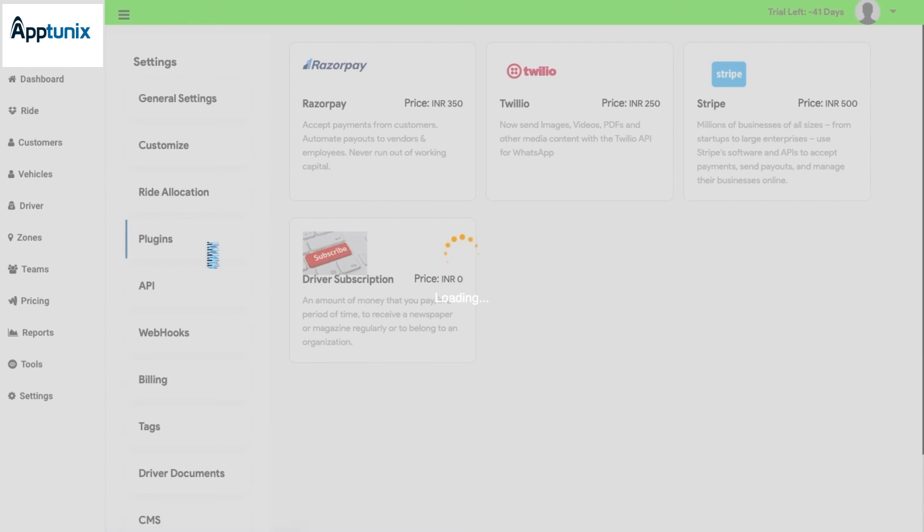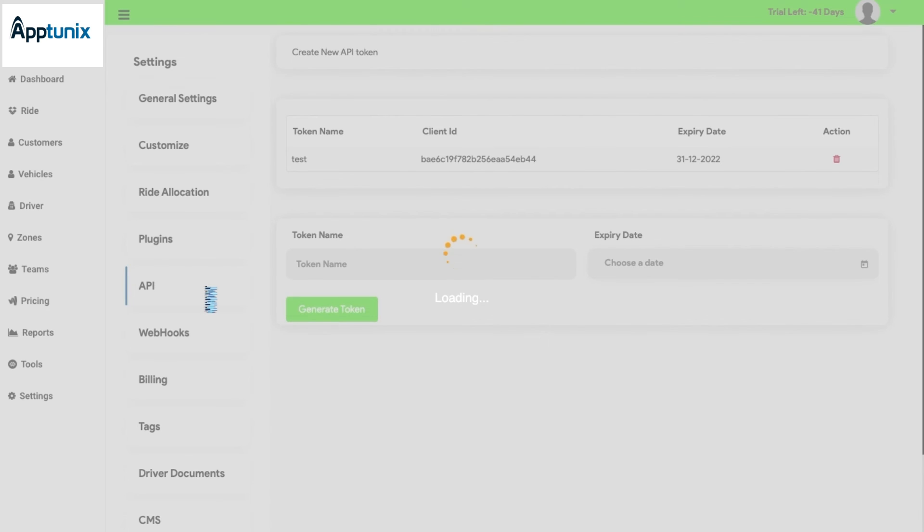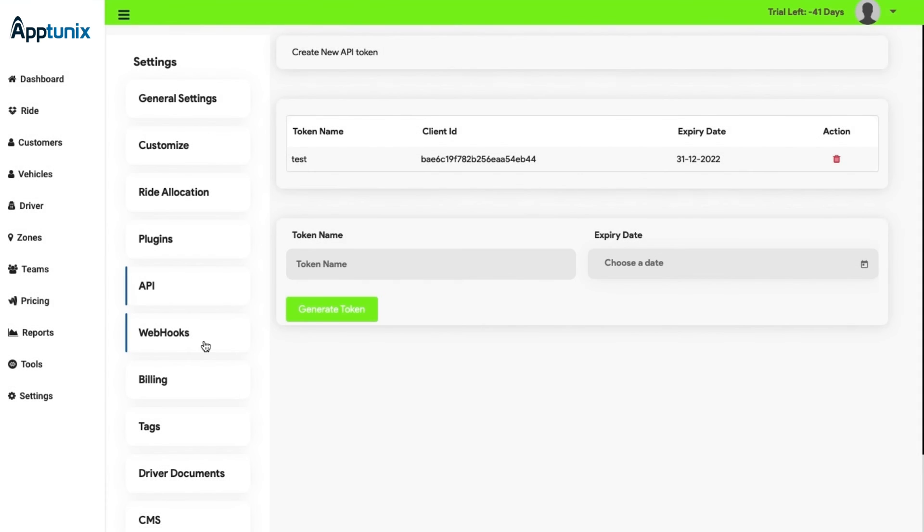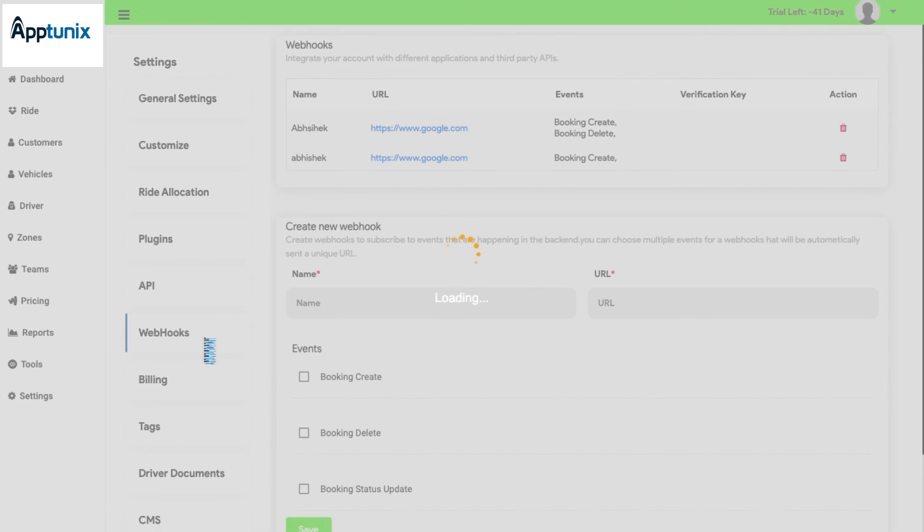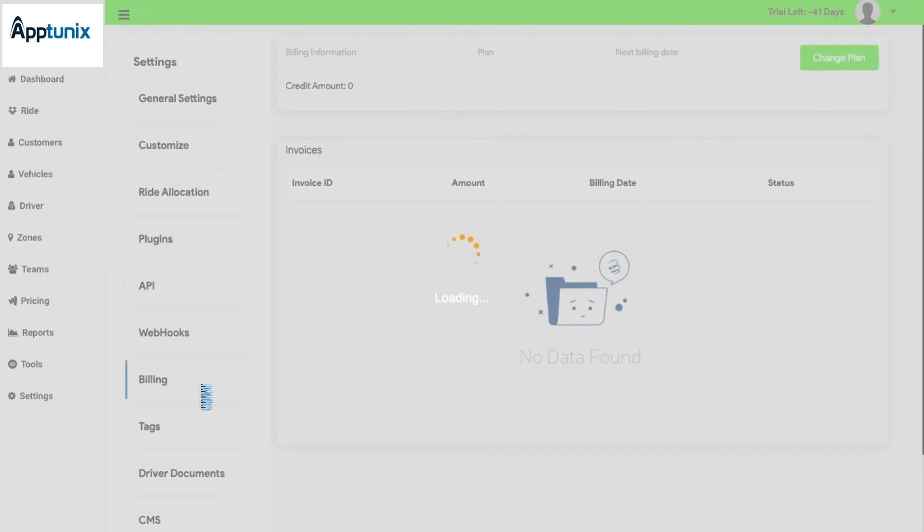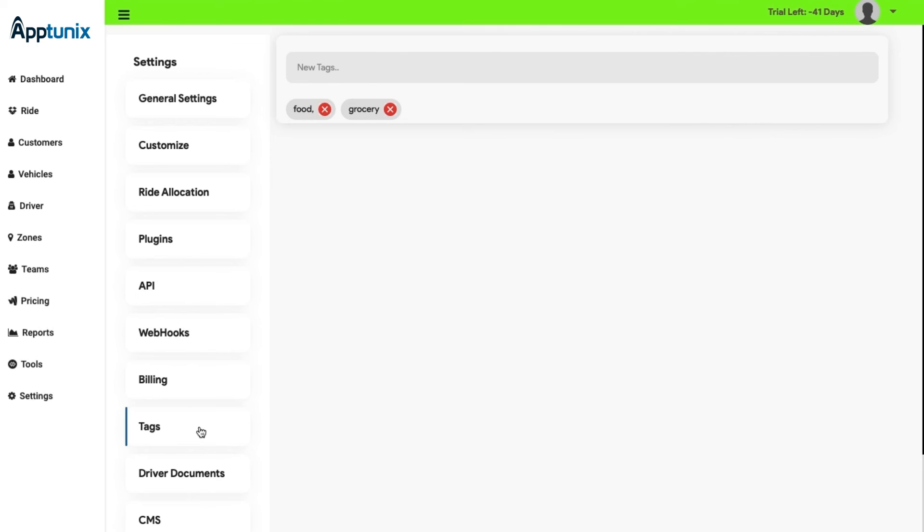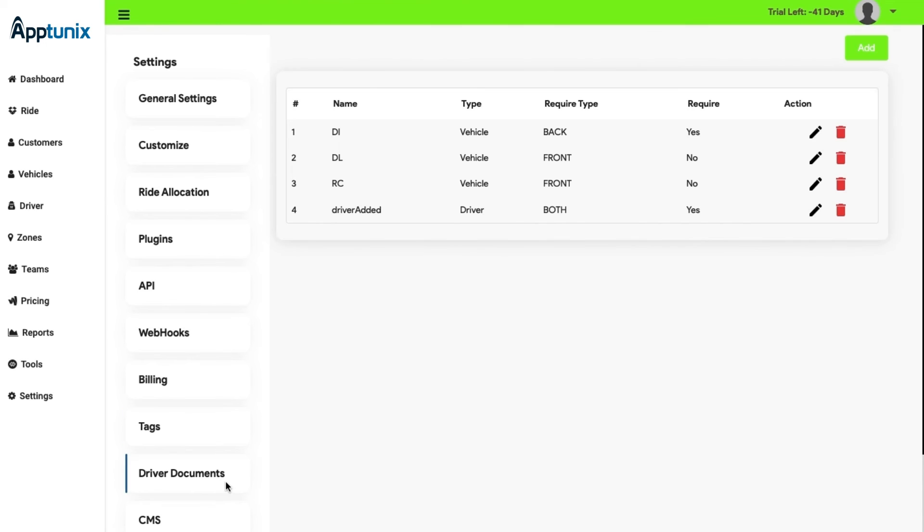Next, we have plugins, API, webhook, billings, and tags modules which have their own features over here.